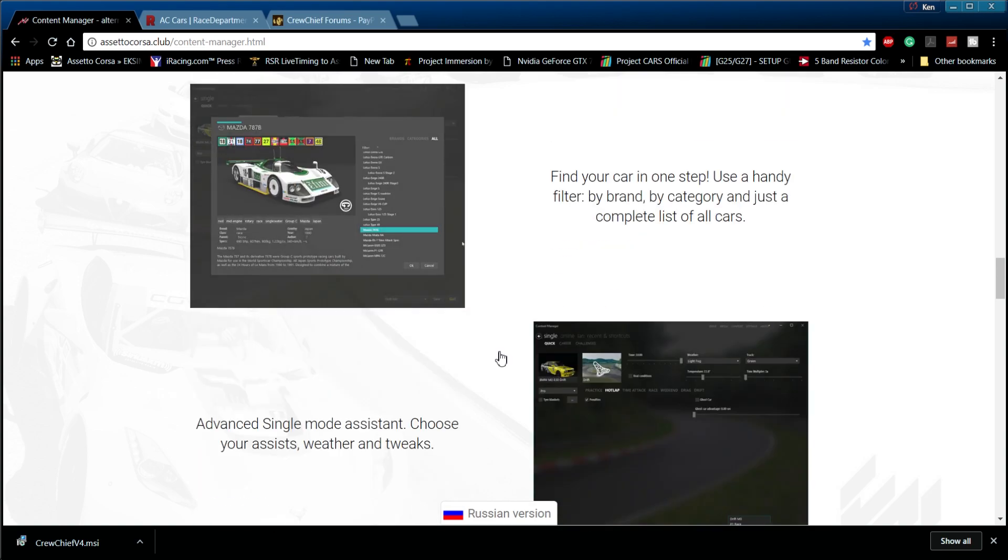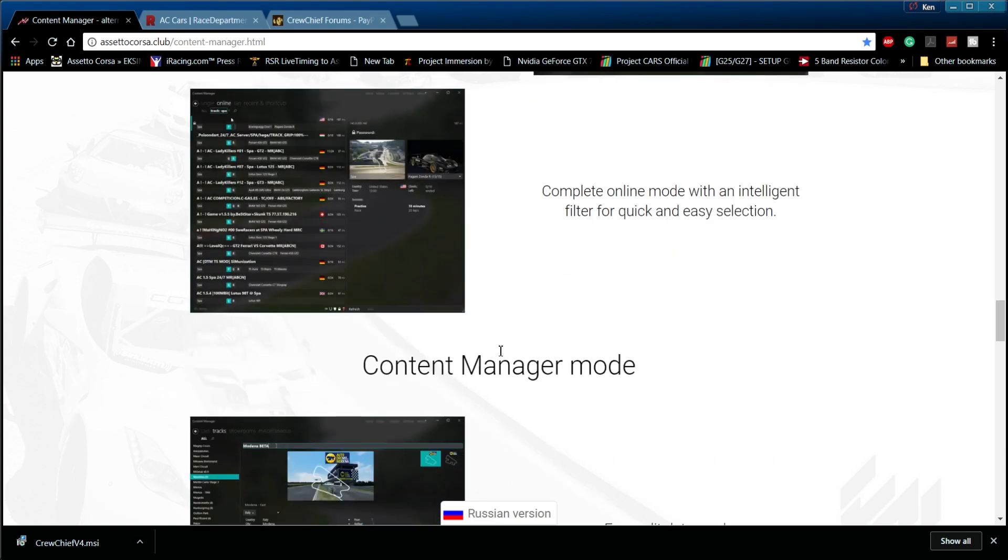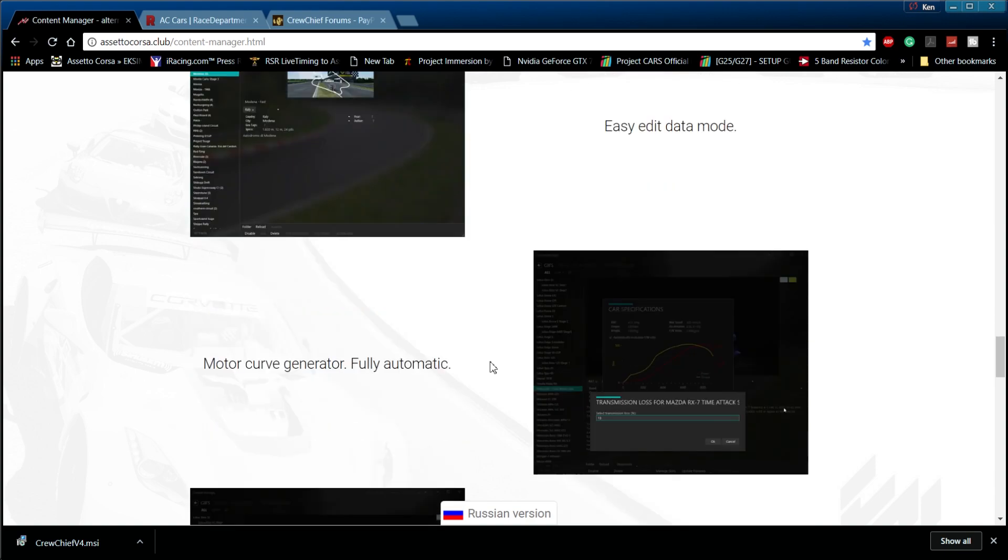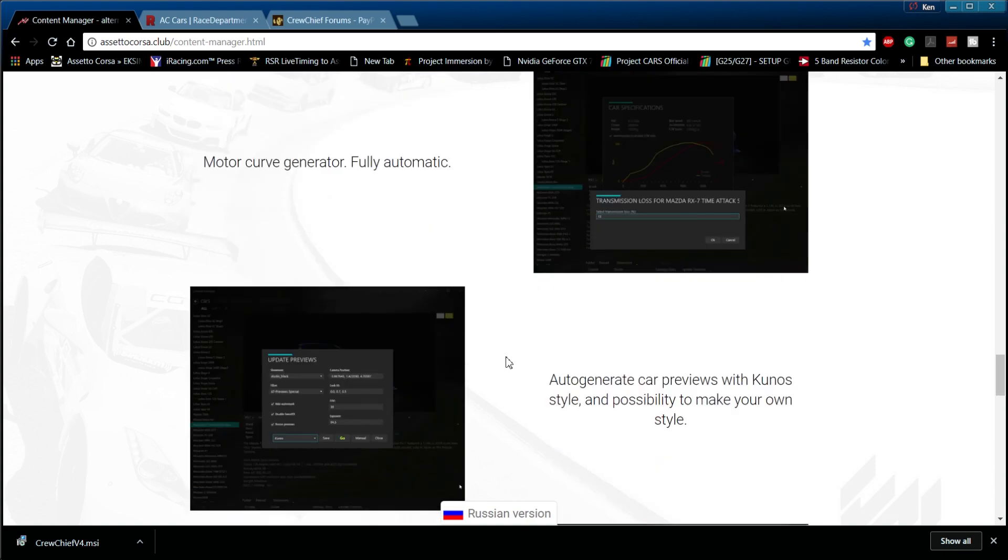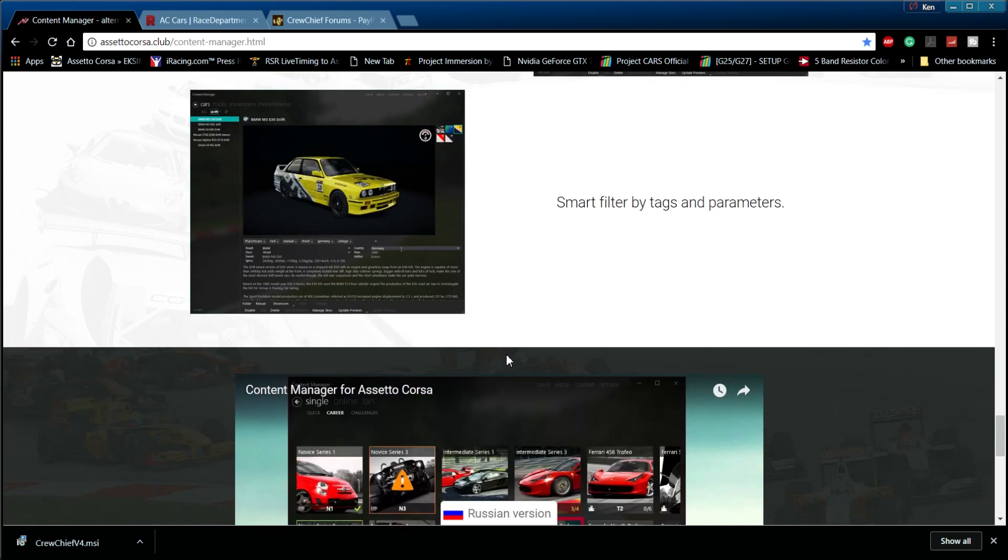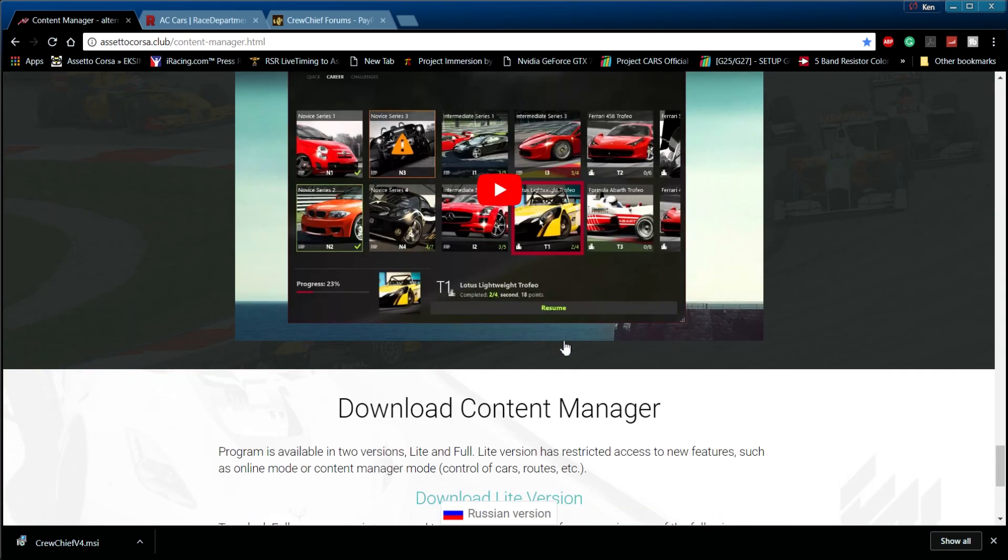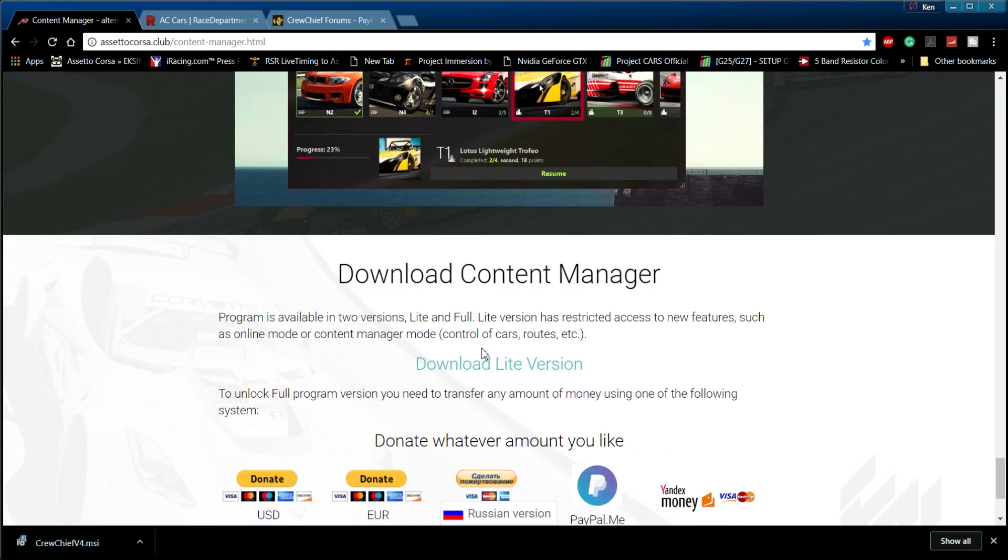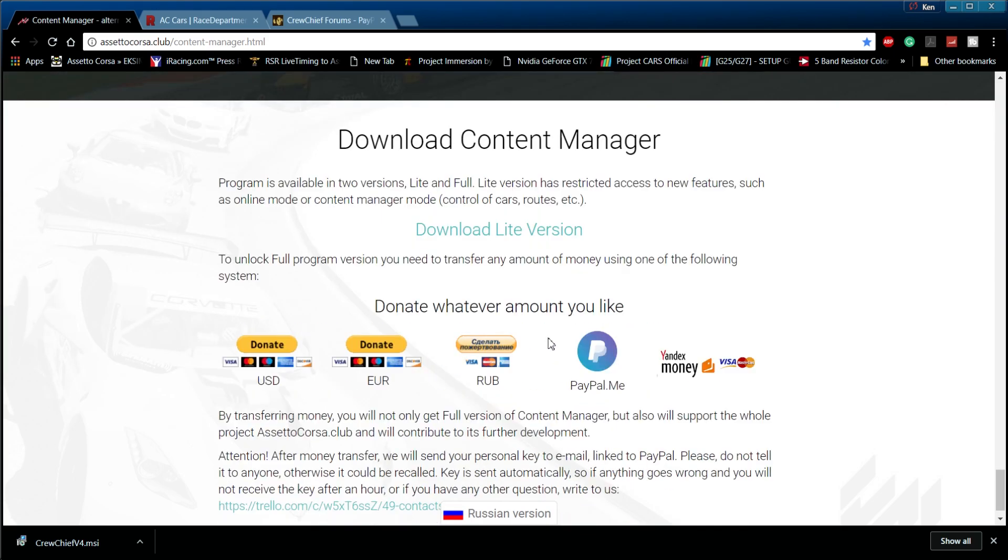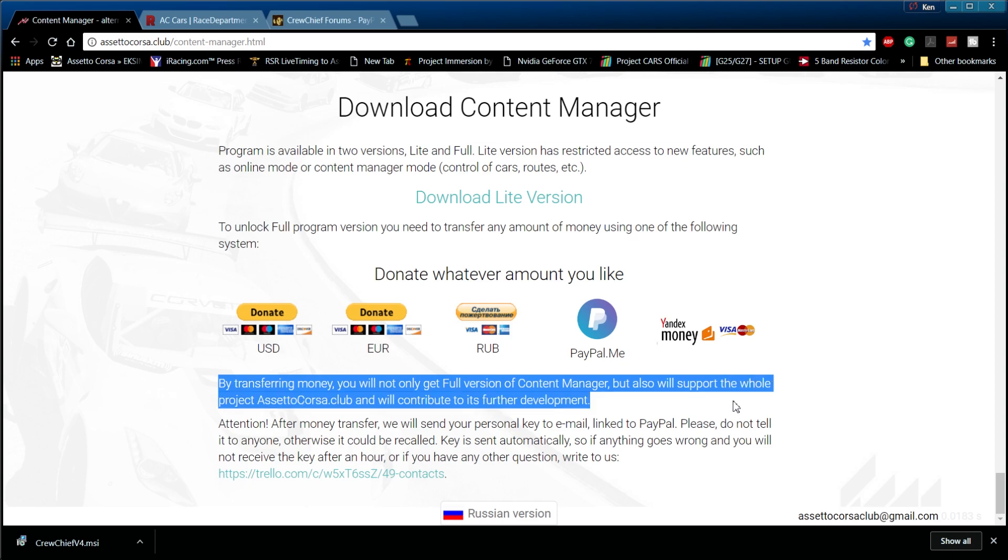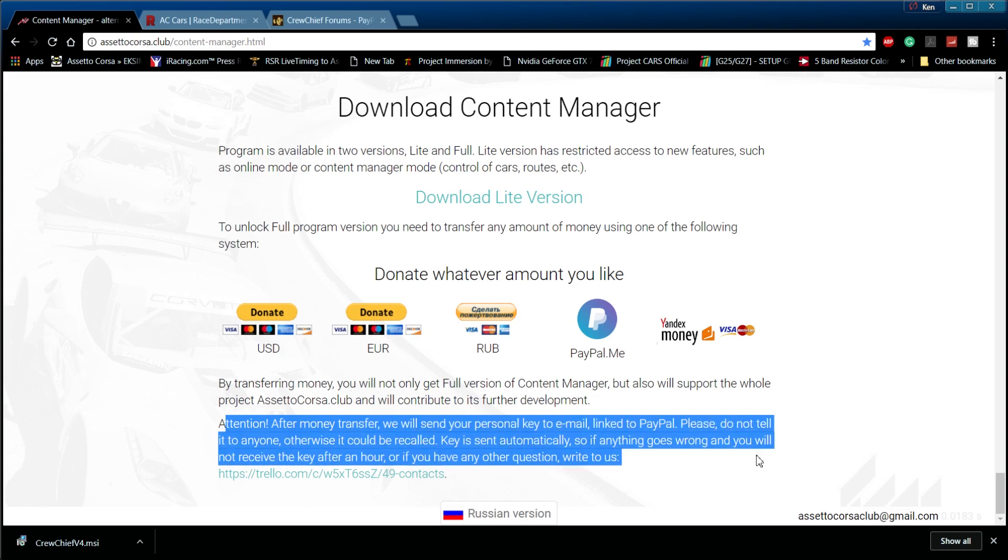Content Manager is available at assetocorsa.club/content-manager. The link will be available in the description below. There is a lite version available for free, though it is with limitations. The full version is available for a name-your-price donation. I suggest that you give them the equivalent of five dollars or more, but if you can't afford that you can still obtain a full registered version for as little as one dollar. The developers are very dedicated to this project and updates are quite frequent, so if you like it please show them some love and send them some money.